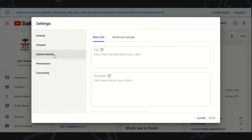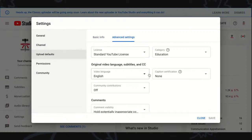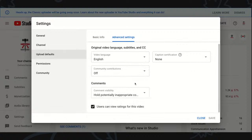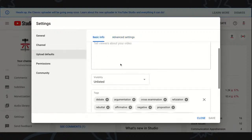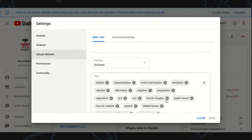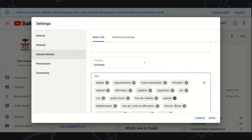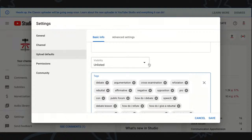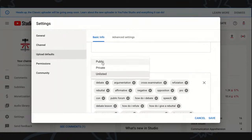you're going to go down to upload defaults. Advanced settings, you're going to want to set your uploads, basic info. You want to set your visibility. You could add a bunch of tags, so every time you upload a video, it has these tags. Maybe I want to remove a few of those or add a few of those, but the visibility right here is public, private, or unlisted. We're choosing unlisted.